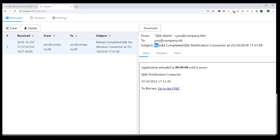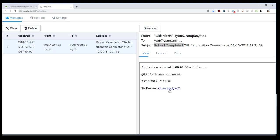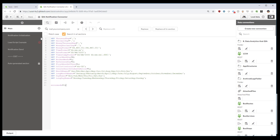We get a subject, reload completed. You see here that this is an HTML email, so we can embed a hyperlink to the QMC. And it indicates that it finished with one error.